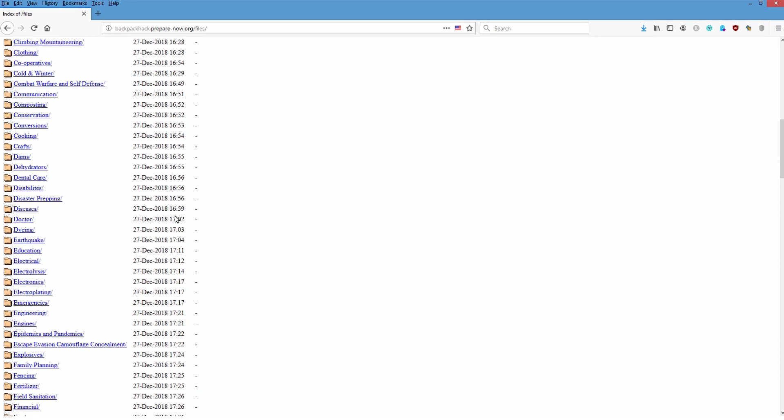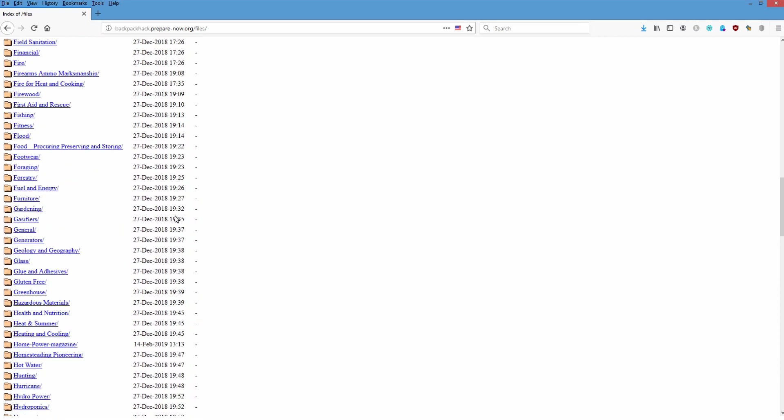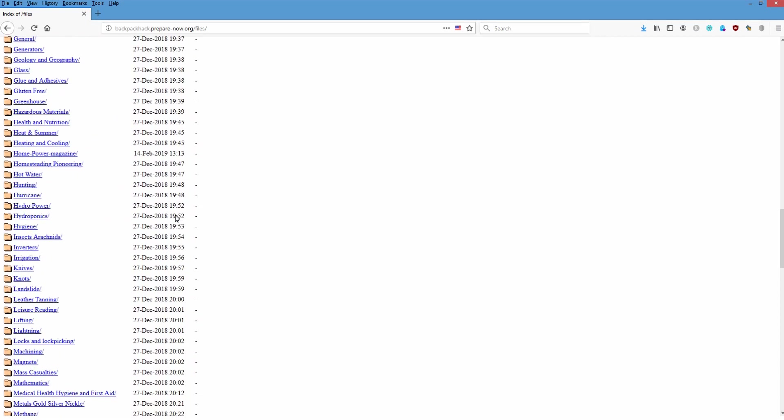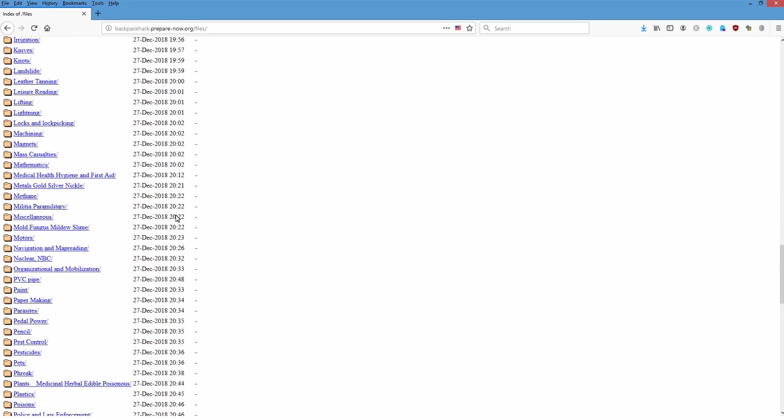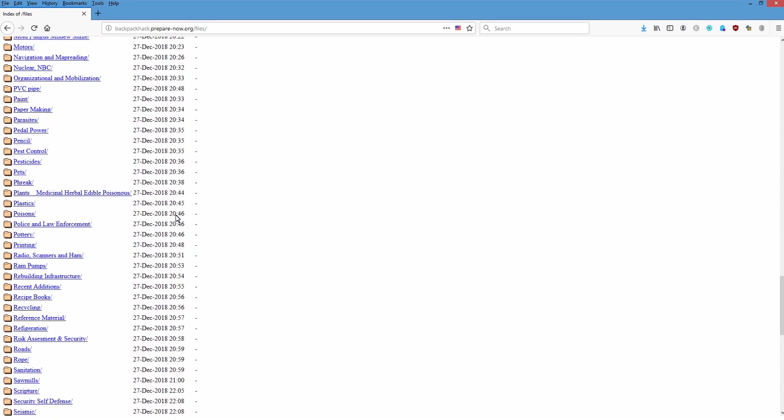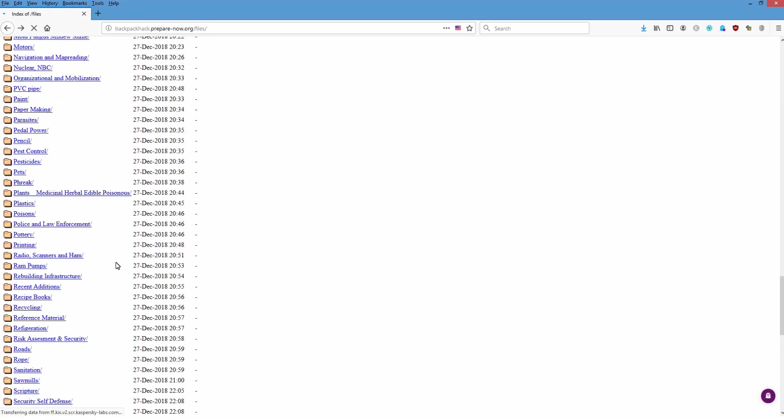But you can see there's all sorts of information in here. You can download as much or as little as you want. These are all of the different categories that are available. For instance, here in pottery, here's all the stuff in pottery that's available.